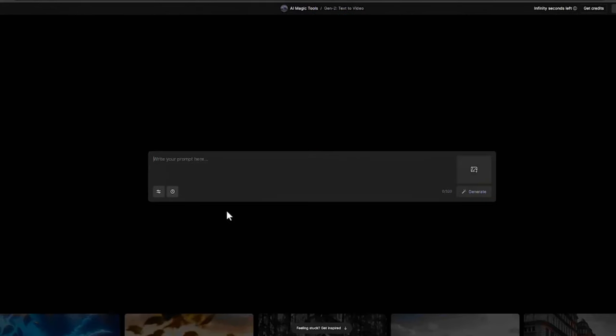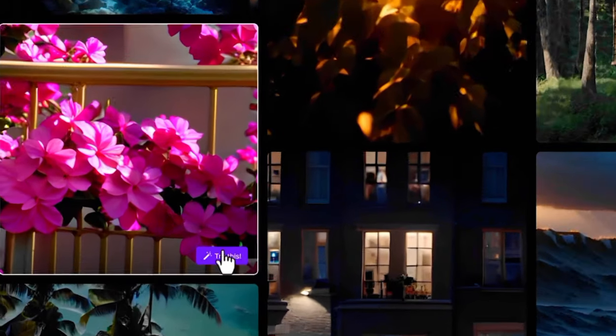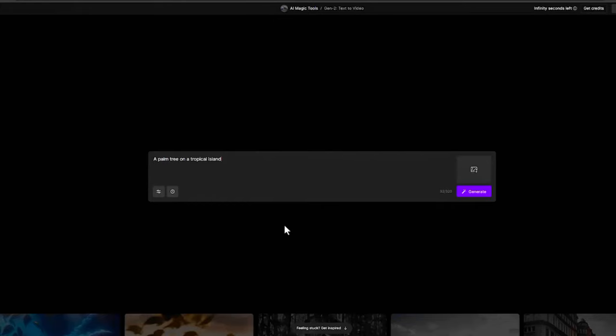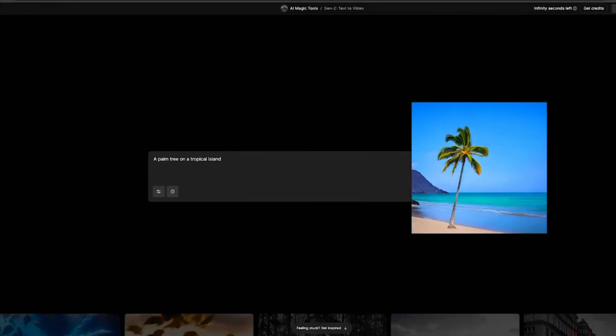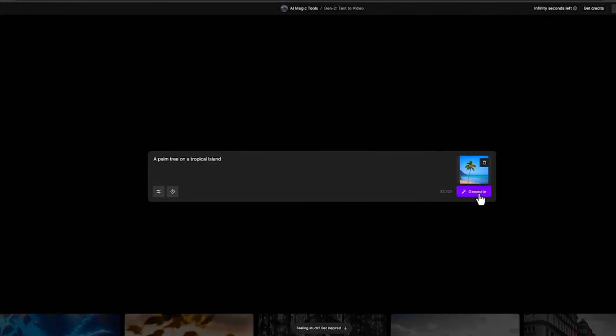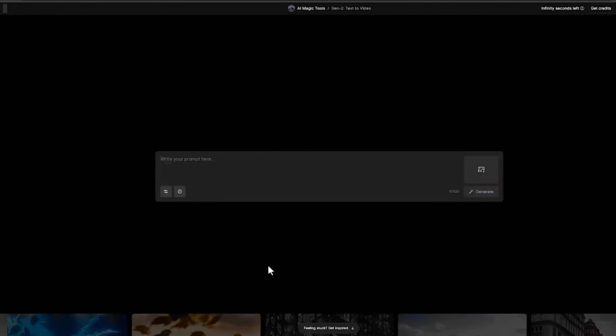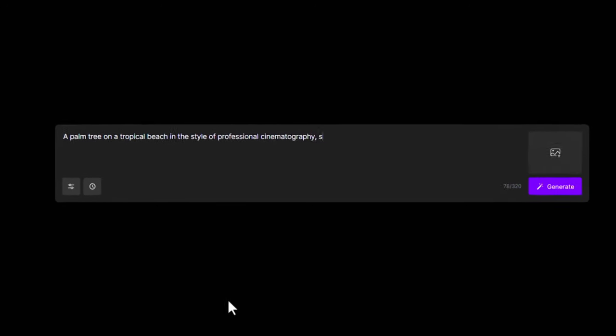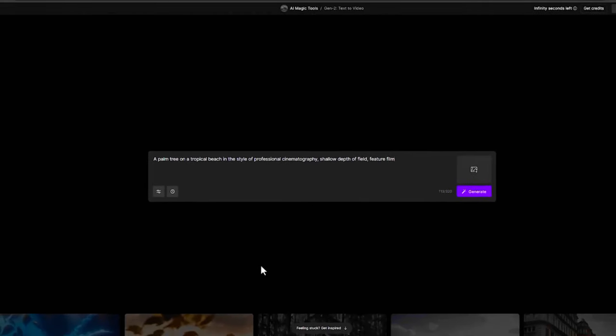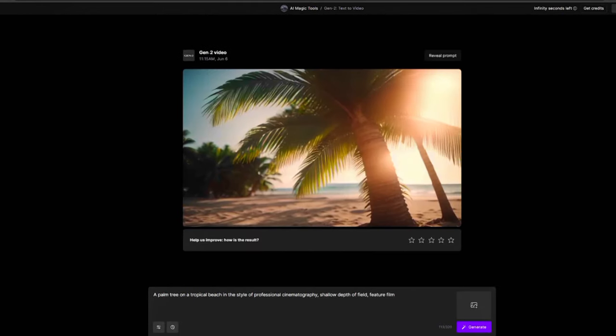Runway Machine Learning allows users to experiment with AI-powered generative art, interactive installations, and much more. Whether you're interested in creating stunning visual effects, generating music, or working on cutting-edge machine learning projects, it offers an accessible and intuitive platform to turn your creative ideas into reality. It bridges the gap between AI and the creative world, enabling individuals from various backgrounds to harness the power of artificial intelligence in their artistic endeavors and redefine the boundaries of creative expression.